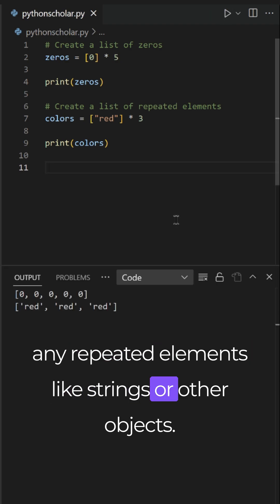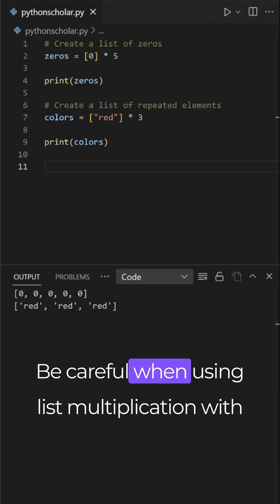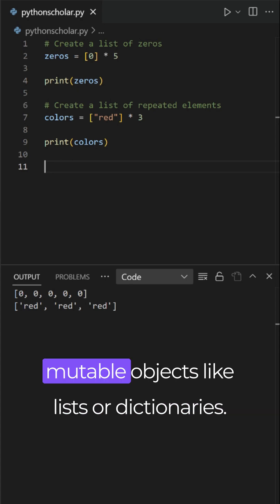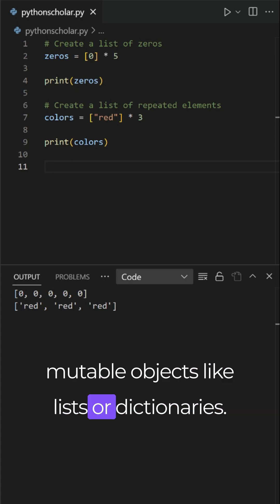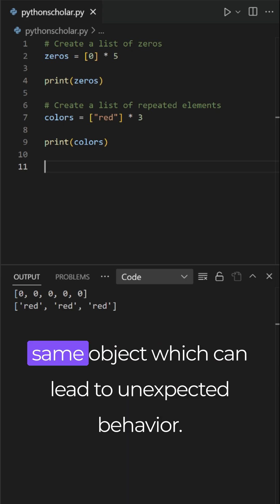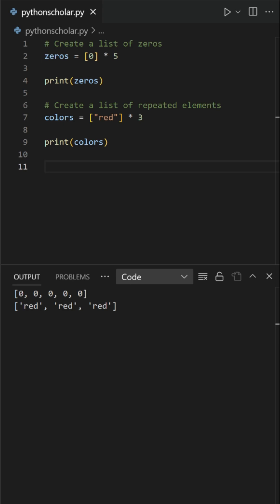Be careful when using list multiplication with mutable objects, like lists or dictionaries. You will end up with multiple references to the same object which can lead to unexpected behavior.